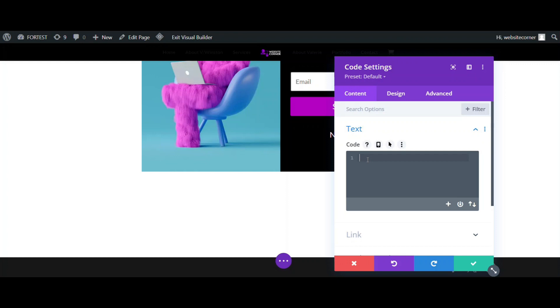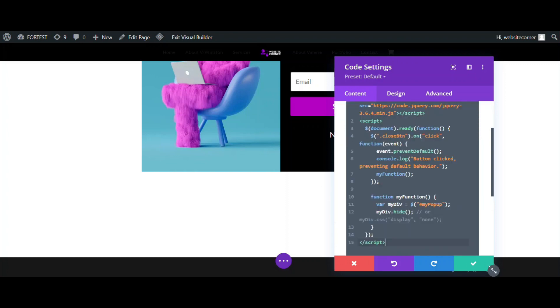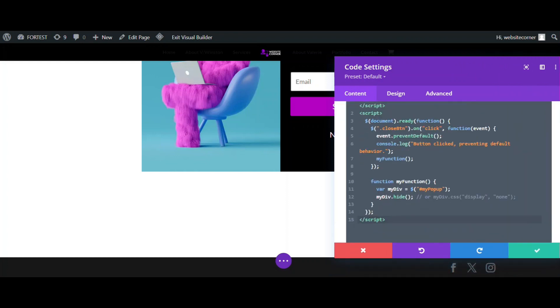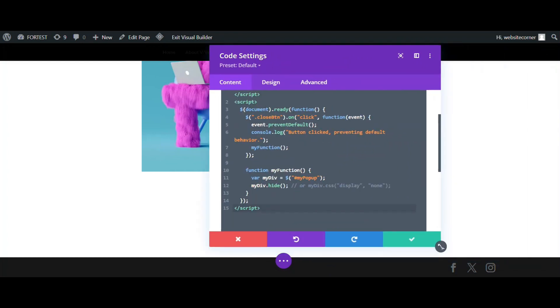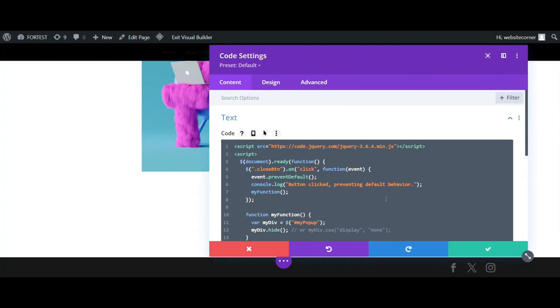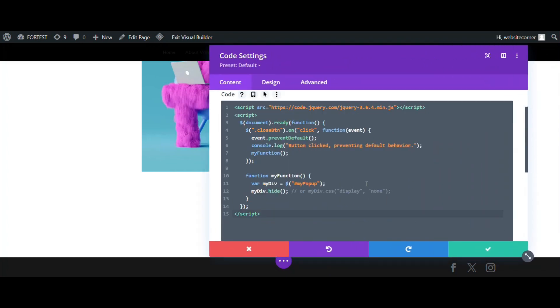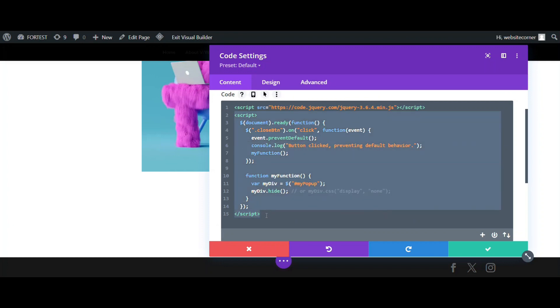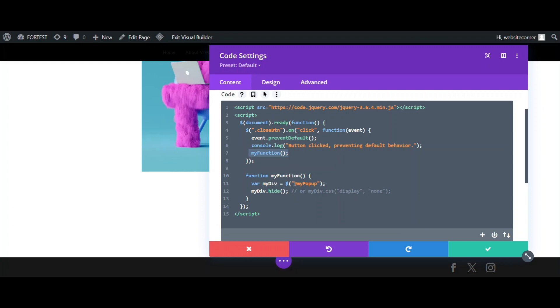I am going to copy and paste the code I made earlier. This is a simple code, just several lines. What it does is to run a function that hides the pop-up window when we click the close button. The first line is a link to the JavaScript library. Then there is our script. It runs when the document is fully loaded and targets elements with the class, close btn, then calls a function named my function. My function is defined below and its job is to hide any HTML element that has my pop-up ID.